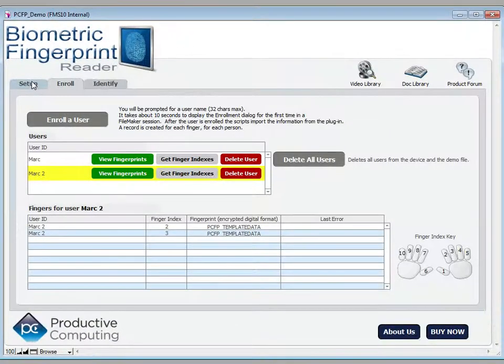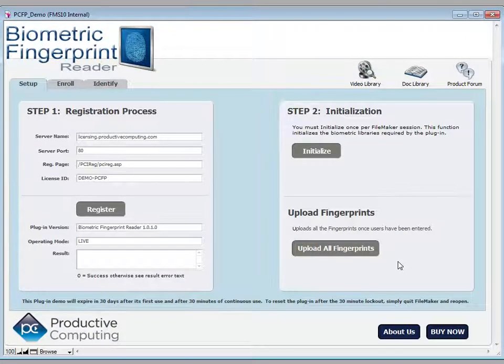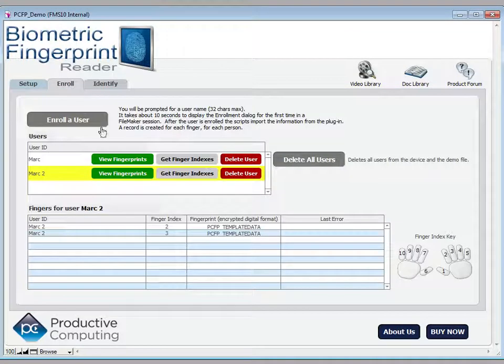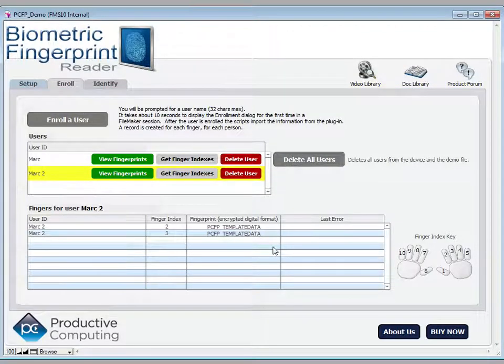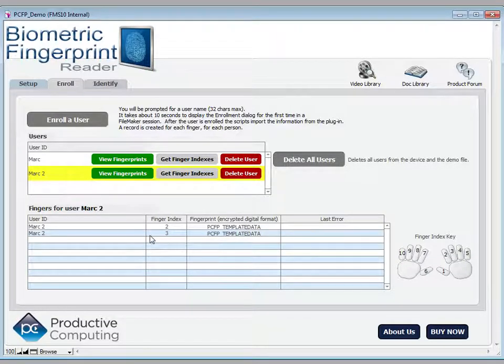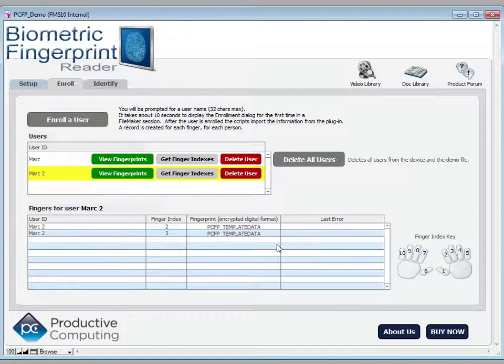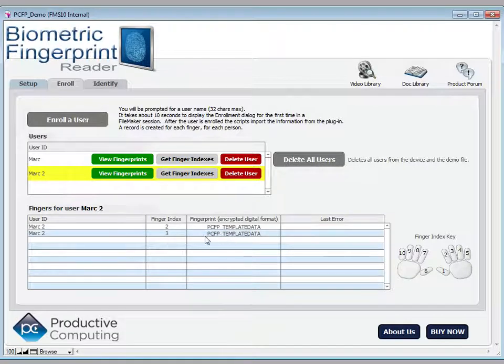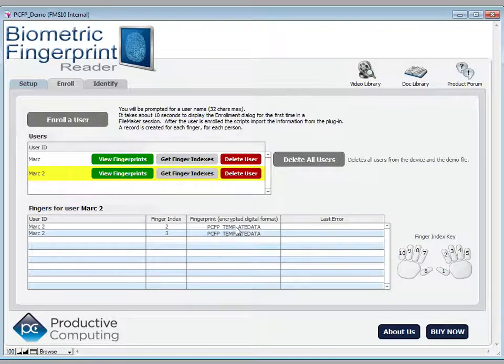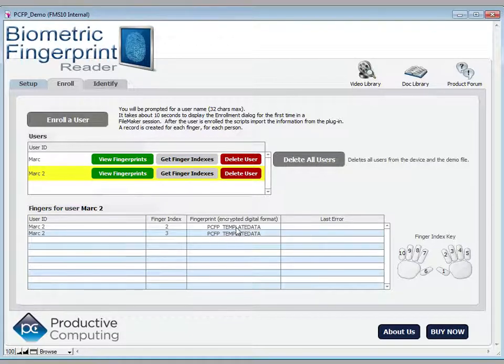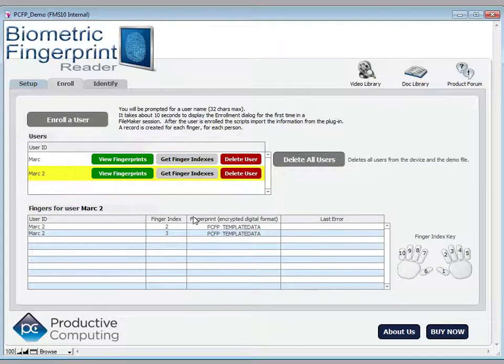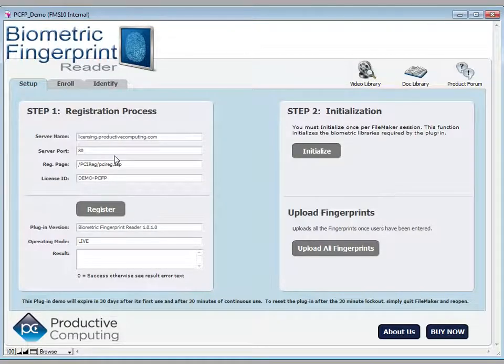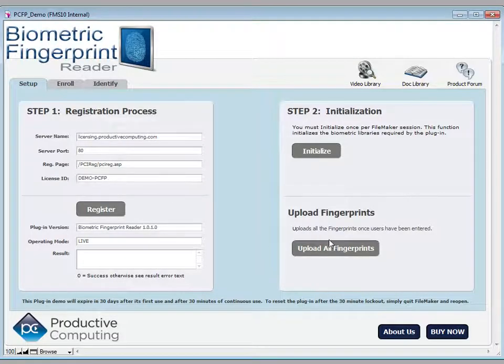An important function that we haven't talked about until now is upload fingerprints. Let's assume that you are keeping an HR database here of users and fingerprints. Obviously you'll want to store those in FileMaker for retrieval later on and for use throughout the network and throughout the system. Naturally you want to protect this file at all costs because this is where the fingerprint digital data is stored. Although it's encrypted here, you don't want users to have access to that for manipulation and so forth. You want to protect that in a way that makes sense for you and your system.